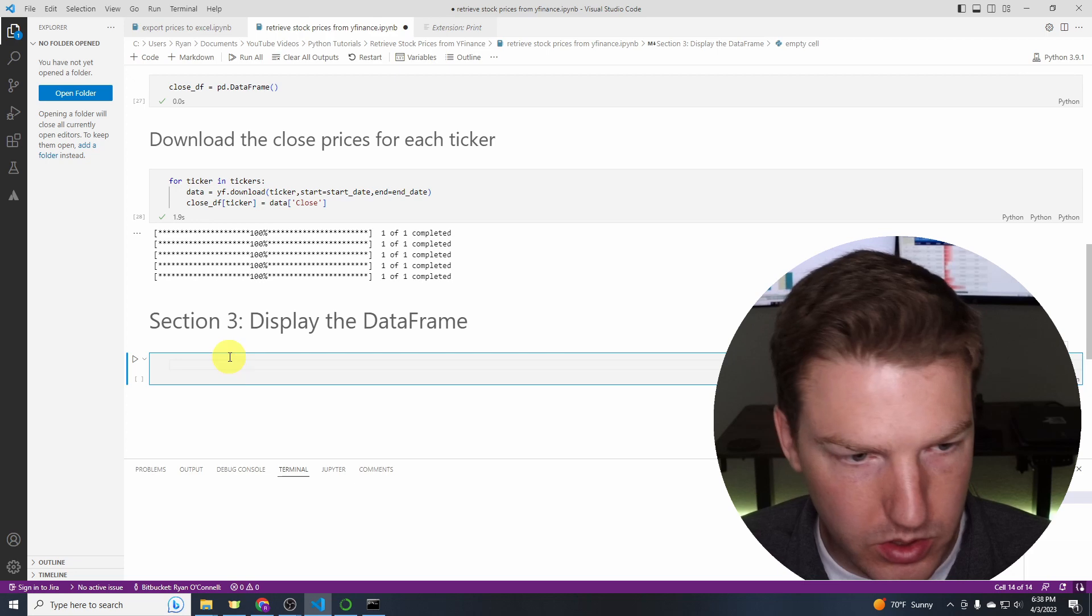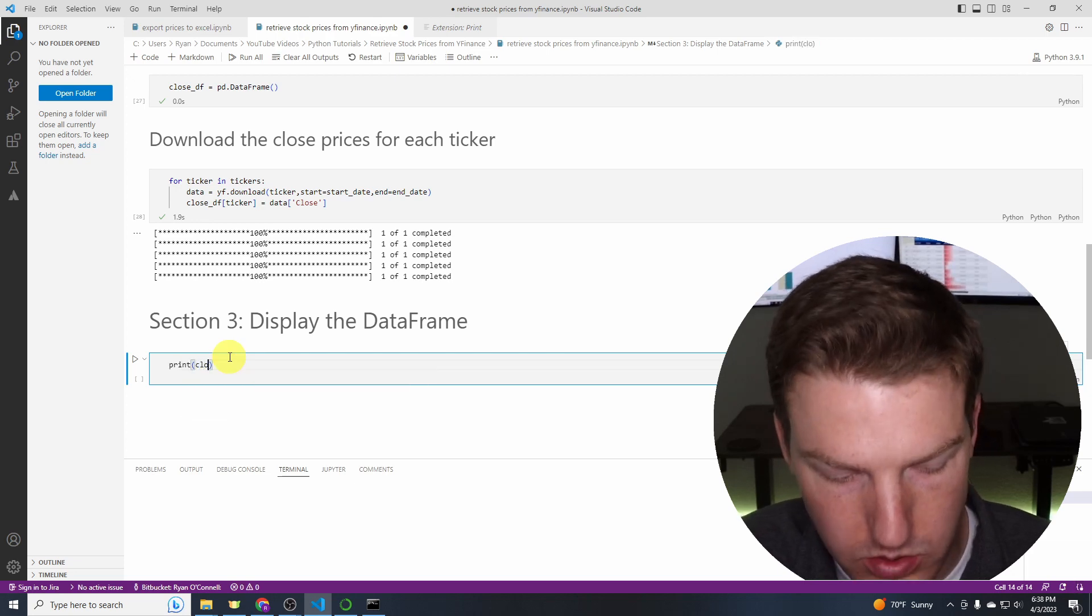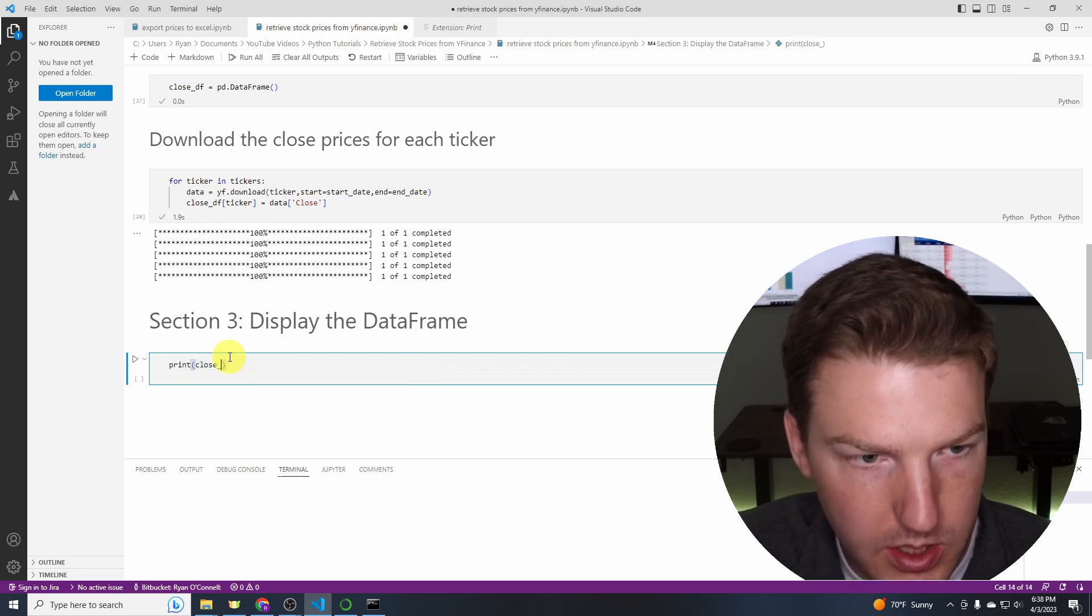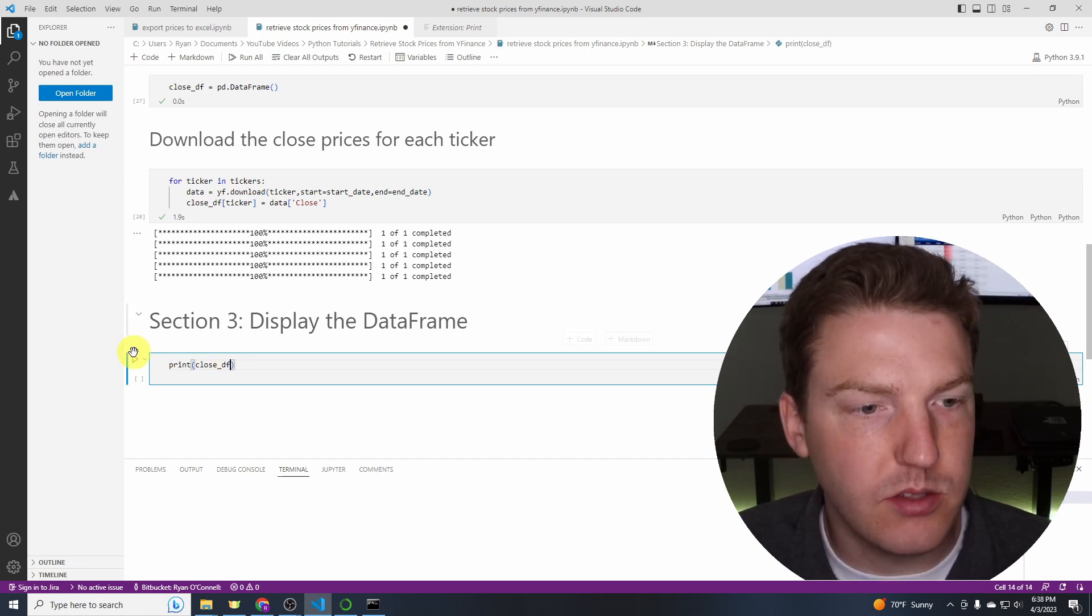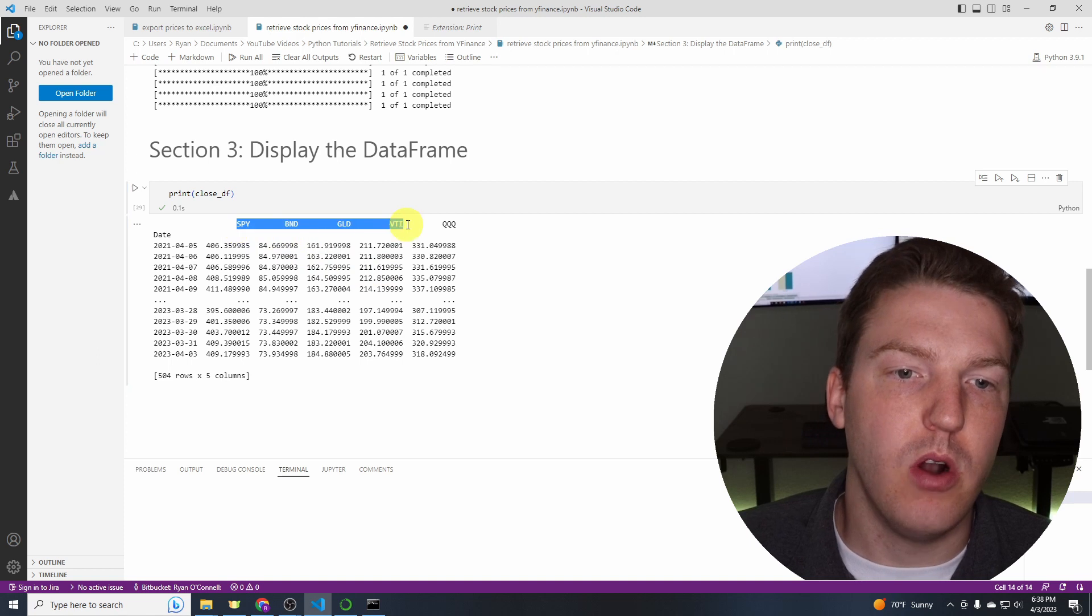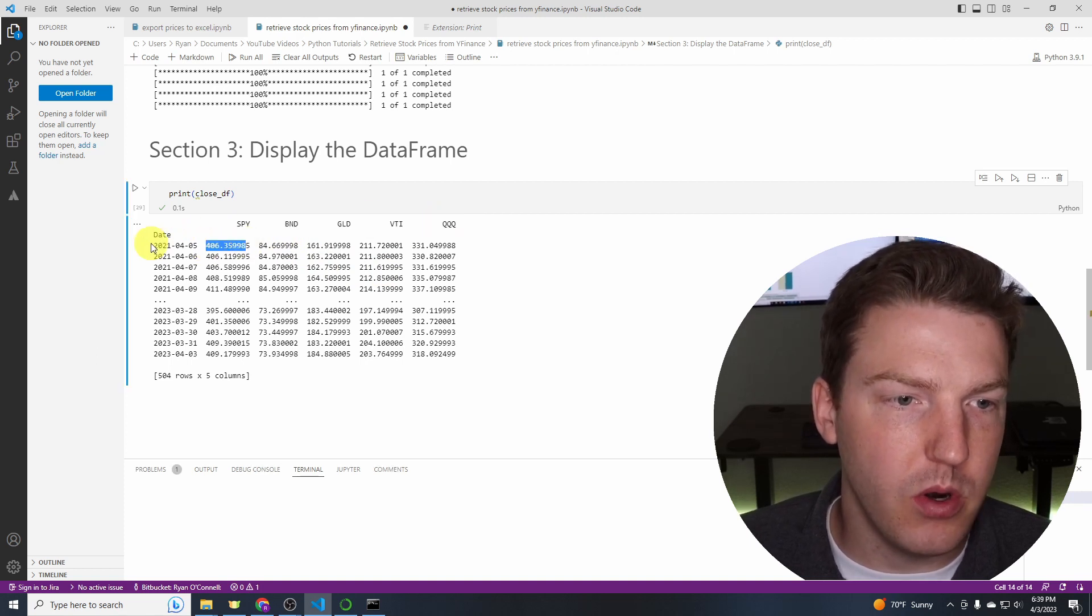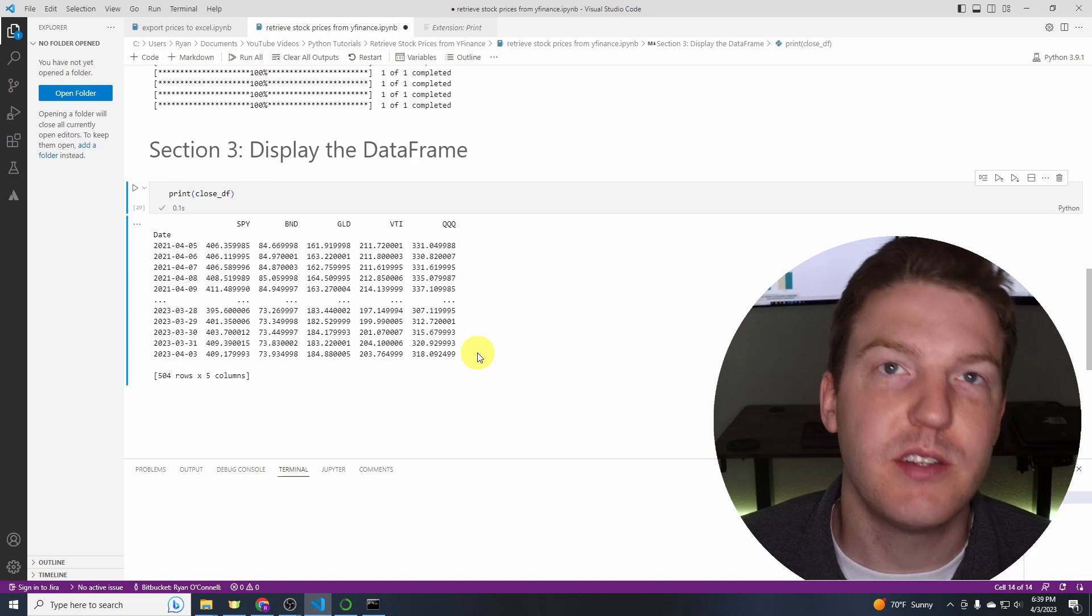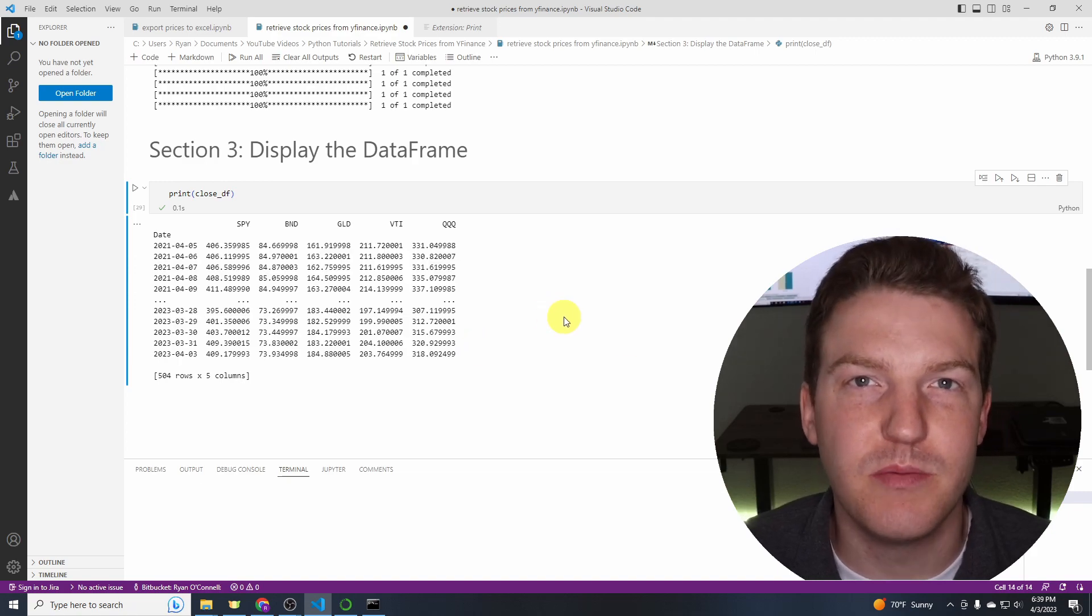And then the last thing we're going to do is we're just going to print that dataframe we just made, print close_df, just to make sure we did everything correctly. And let's run that. And there we go. So for all five of our tickers, we've got prices for all the dates for the last two years. I hope you enjoyed the video and thank you for watching.